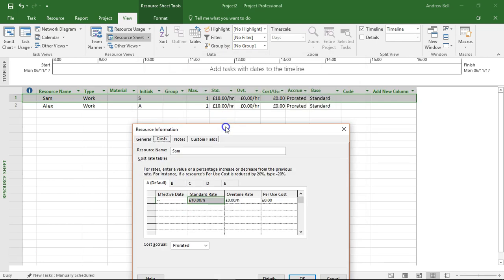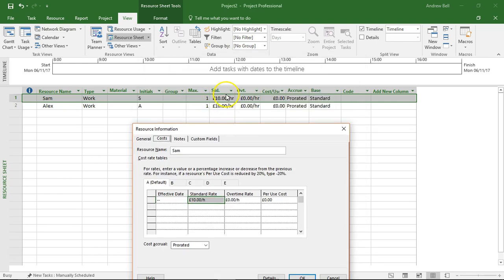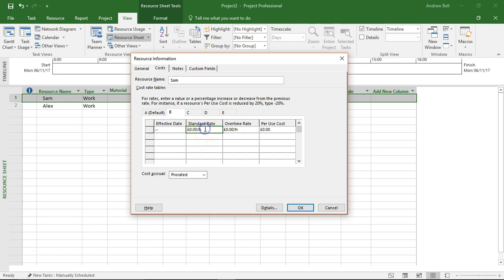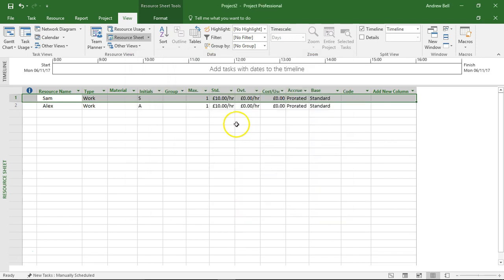Now the default cost that I put in here was £10 an hour, and so the default table rate A is £10 an hour, and what I'm going to do now is make table rate B £50 an hour.